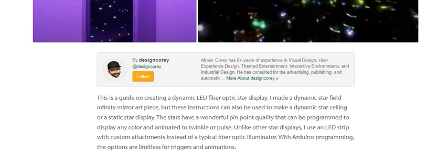This is a guide on creating a dynamic light fiber optic star display. I made a dynamic star field infinity mirror art piece, but these instructions can also be used to make a dynamic star ceiling or a static star display. The stars have a wonderful pinpoint quality that can be programmed to display any color and animated to twinkle or pulse.